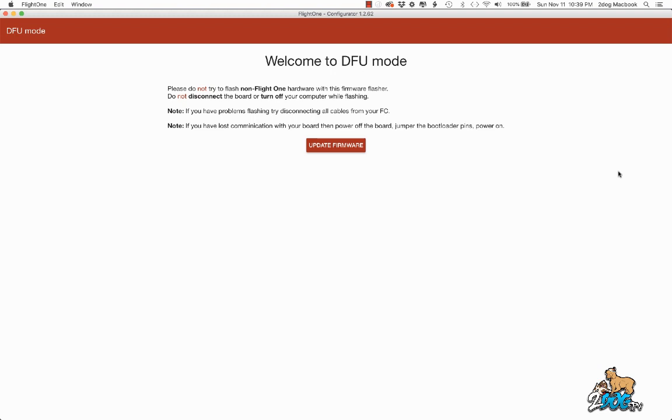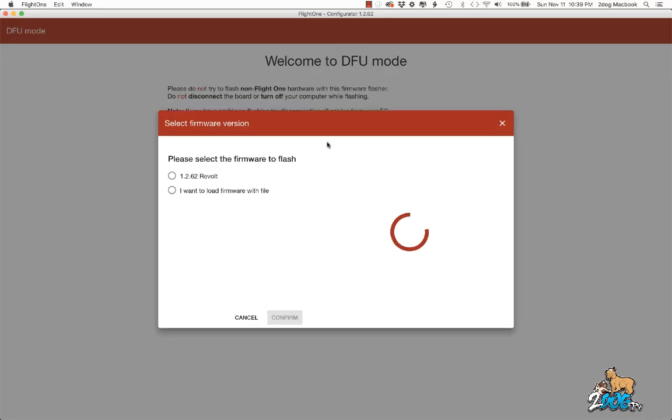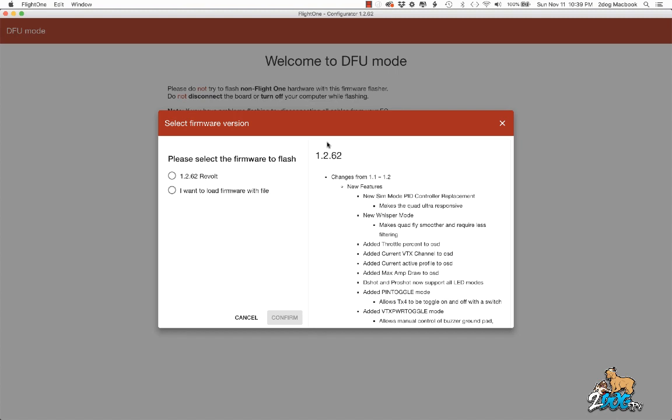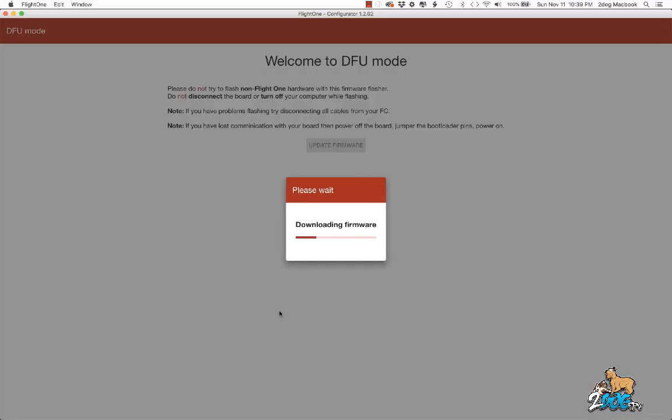So that reboots it into DFU mode, and this is where you want to update the firmware from. Welcome to DFU mode, update firmware. Sometimes you'll have the option to select it from right there. I'll just use this for now. I'll hit Confirm.